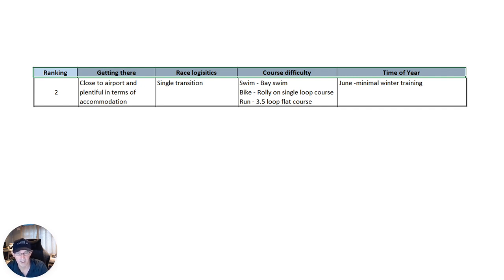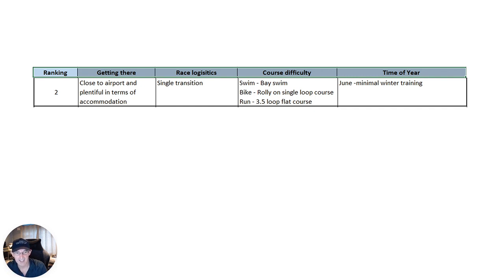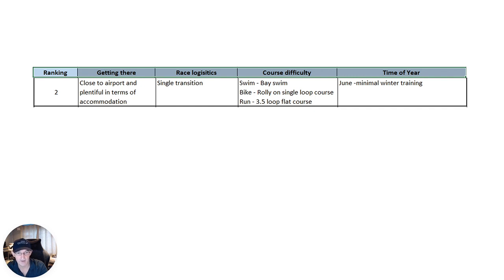The swim is in a bay, nice and sheltered. The water temperature tends to be not mild. The bike will not flat. It's rolly and a single-loop course, and the road surfaces are superb. The run is a 3.5km loop course, again, on the flat course and through the city. So great fun there.